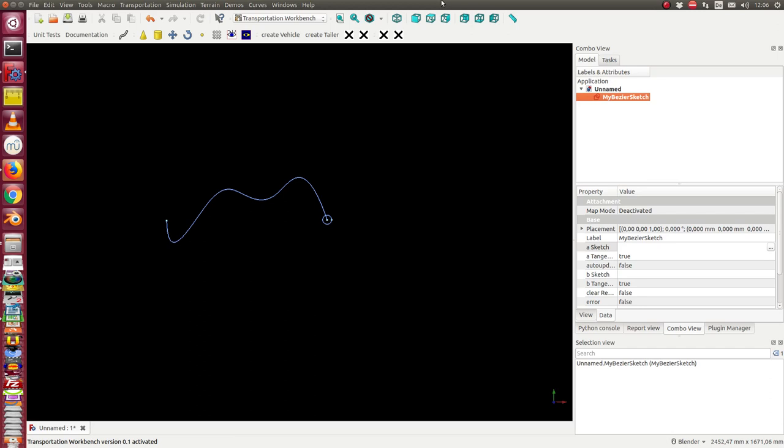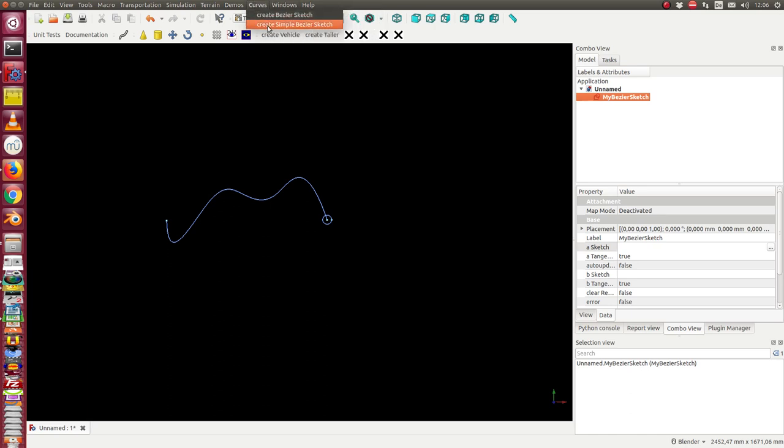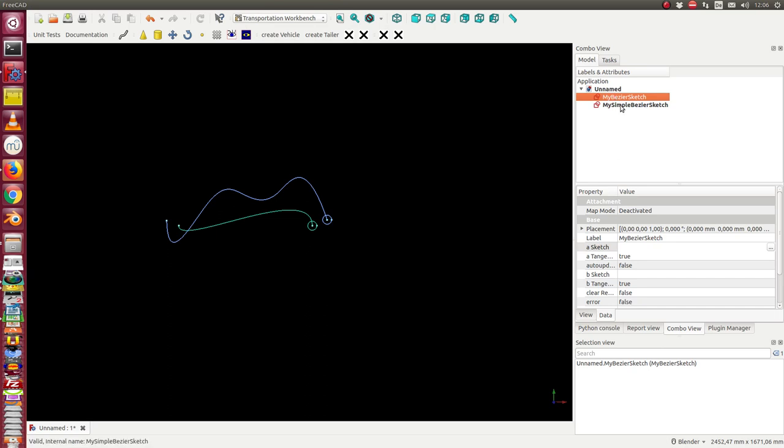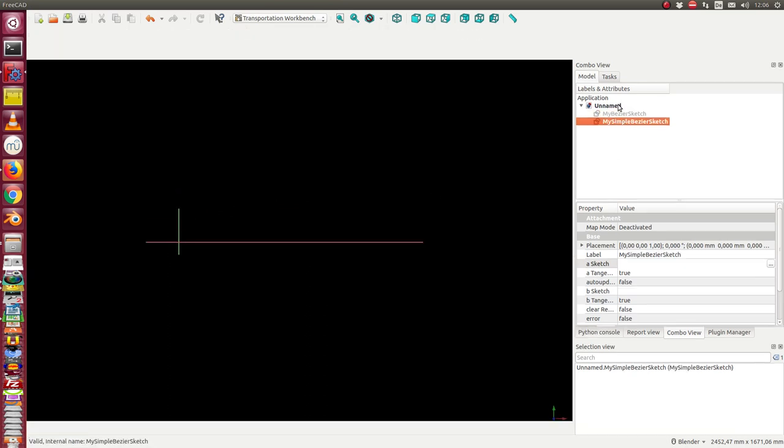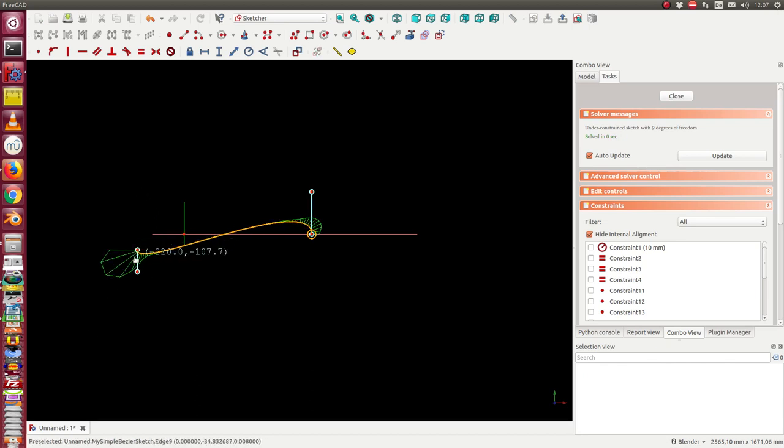Okay, this is the first thing. The second thing is when I connect such curves, I can create a second one. I also can create a simple Bezier sketch. The simple Bezier sketch, I hide the other one, has only four control points.